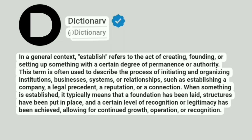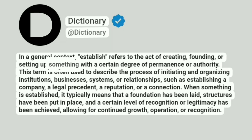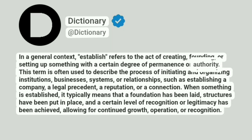Dictionary at Dictionary. In a general context, establish refers to the act of creating, founding, or setting up something with a certain degree of permanence or authority.